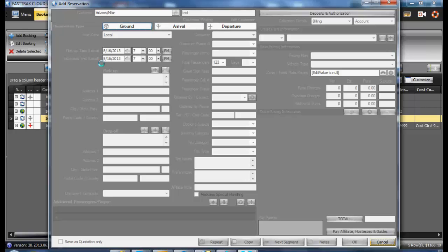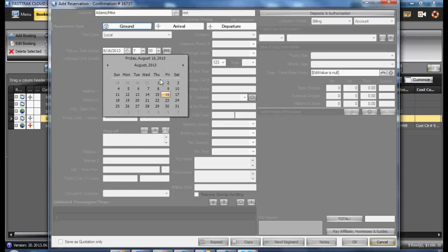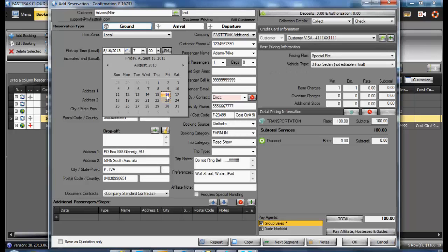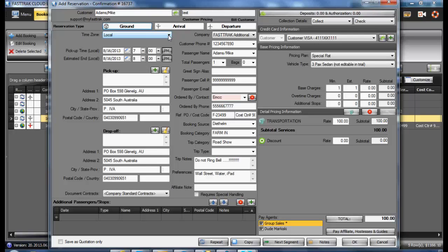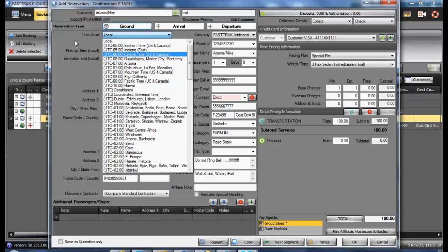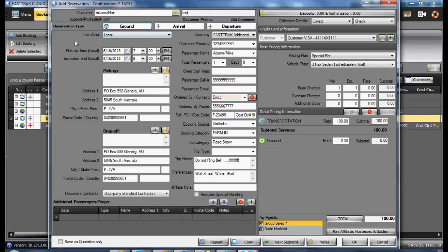In selecting Ground, you'll be prompted to select the date of the reservation, as well as the time. If the reservation is occurring in your time zone, leave it at local. If it is occurring in a different time zone, select one from the list.